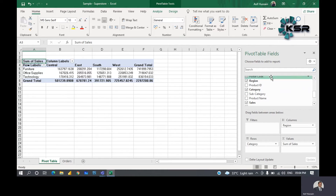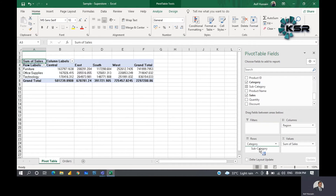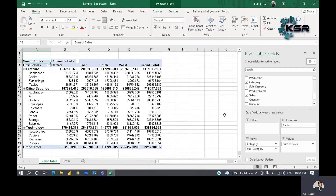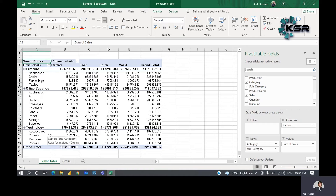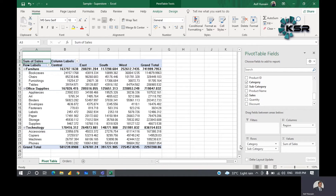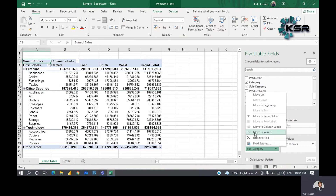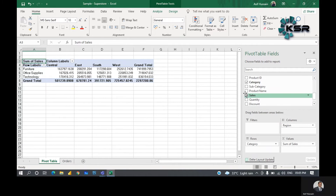In furniture, if you want more detail, drag subcategory and place it under category in rows. In furniture you'll see bookcases, chairs, furnishings, and tables. Office supplies shows appliances, art, binders, labels, papers, etc. Technology shows accessories, copiers, machines, phones, and more. If you don't want subcategory, just left-click on it and select 'Remove Field' — it's removed from the view but not from the data.